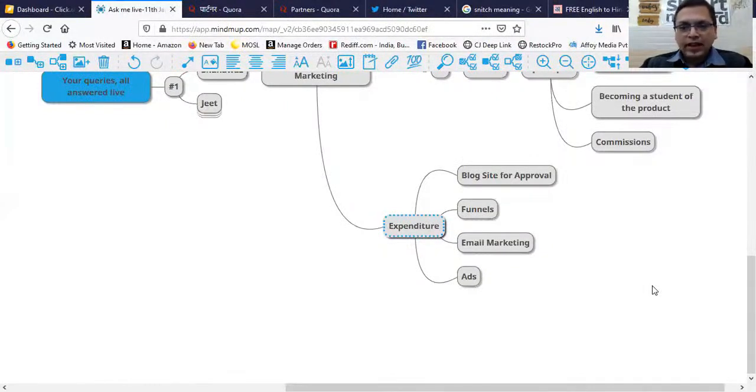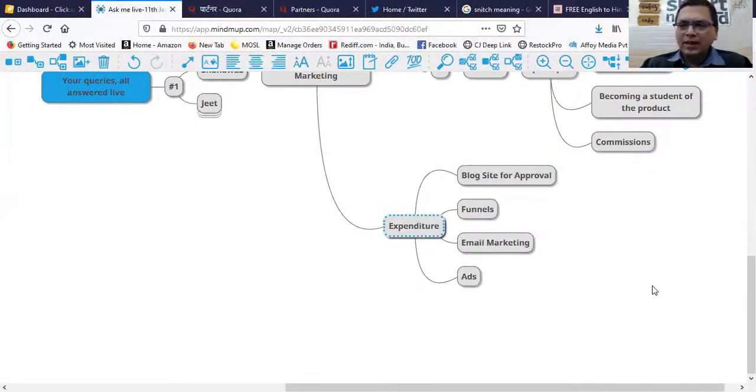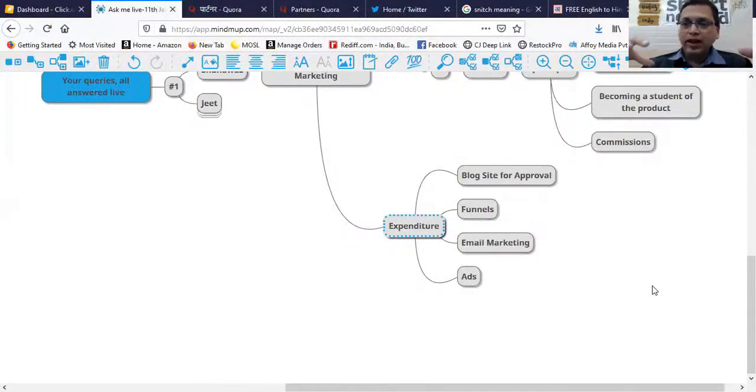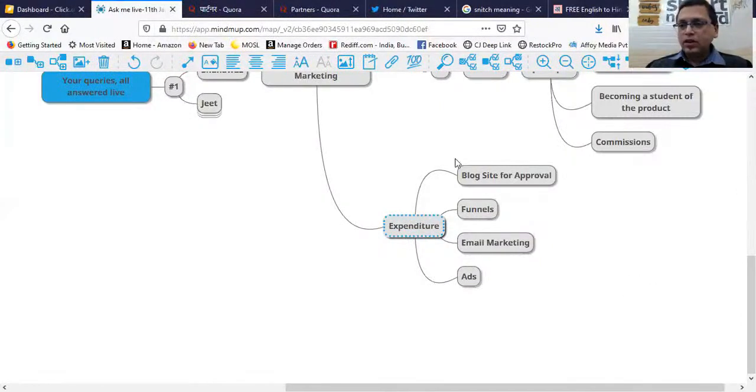For some products that's okay because some are more sellable on social media, but some require your personal attention. That's why you need a blog site.